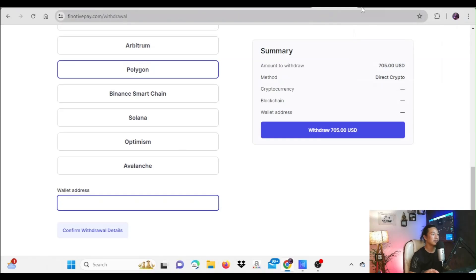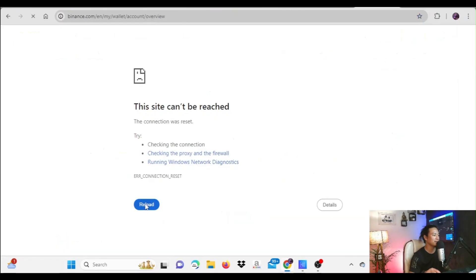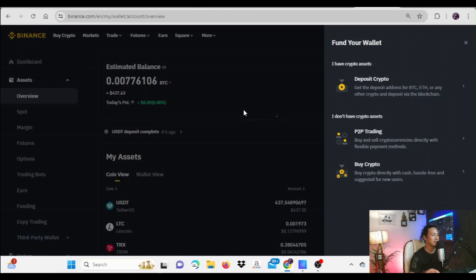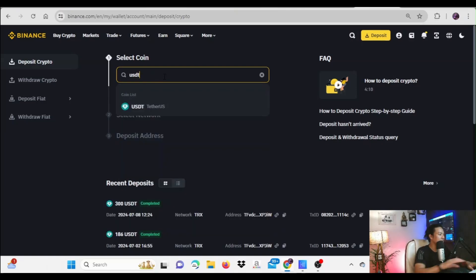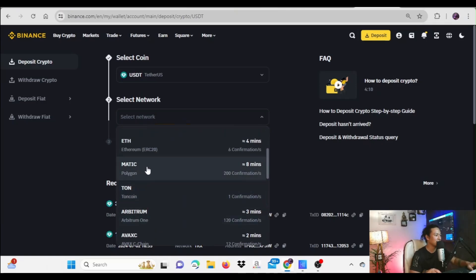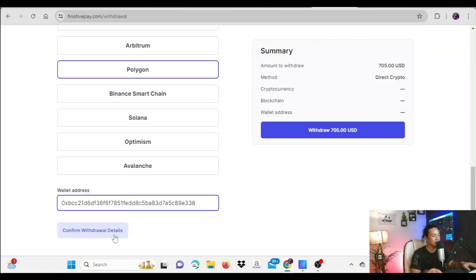Let me open Binance to get my deposit address. I'll go to my wallet overview section, click on the deposit section, and search for USDT. Once I select USDT, I'll choose the Polygon network — which is labeled as Polygon in Binance as well, not MATIC. It will then generate a deposit address which I can copy and paste back into the Finotiv Pay withdrawal form.